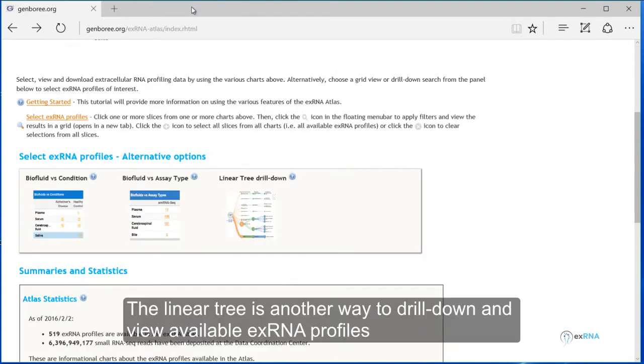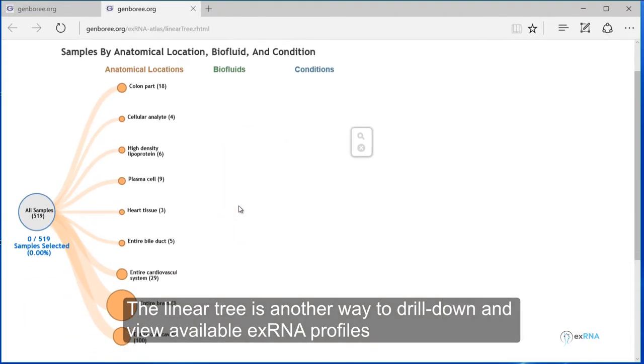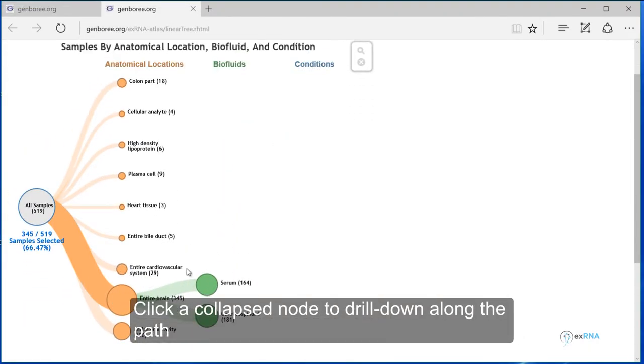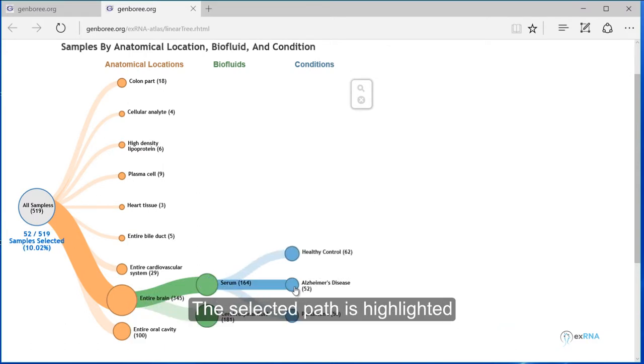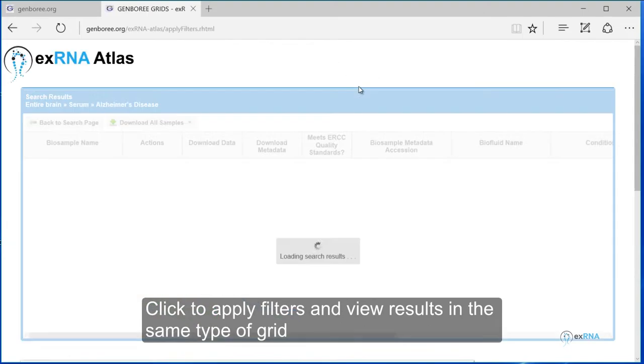The linear tree is another way to drill down and view available XRNA profiles. Click a collapsed node to drill down along the path. The selected path is highlighted. Click to apply filters and view results in the same type of grid.